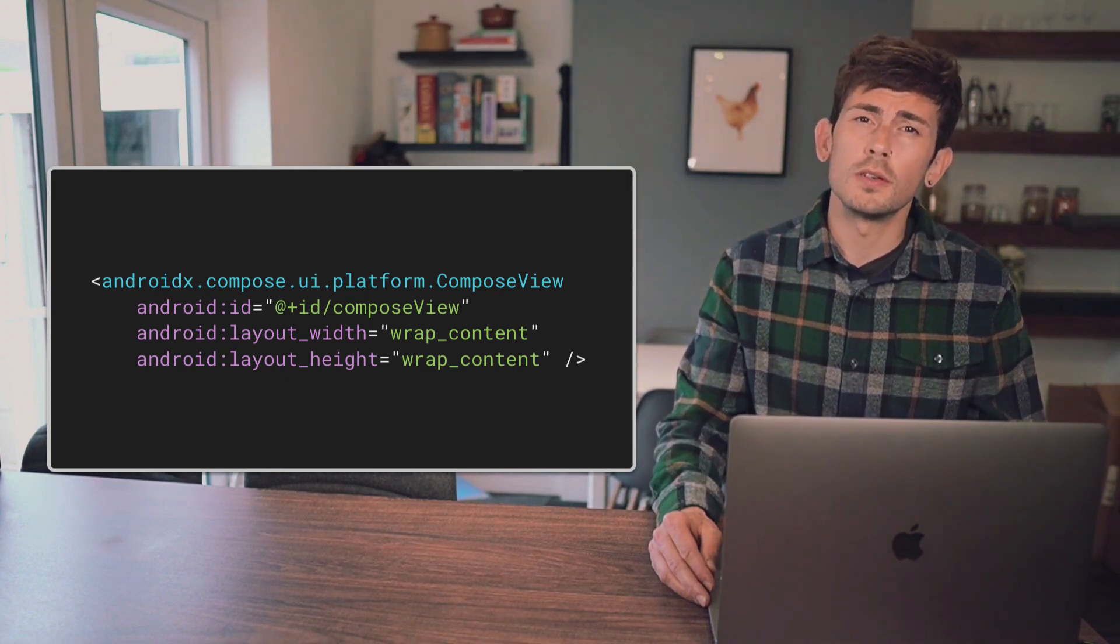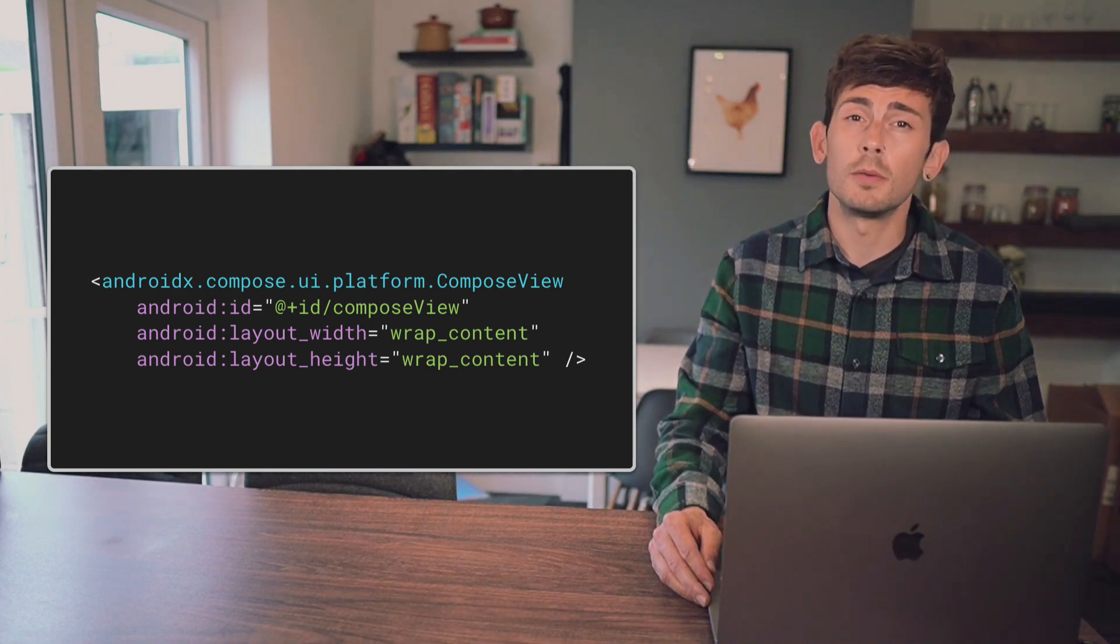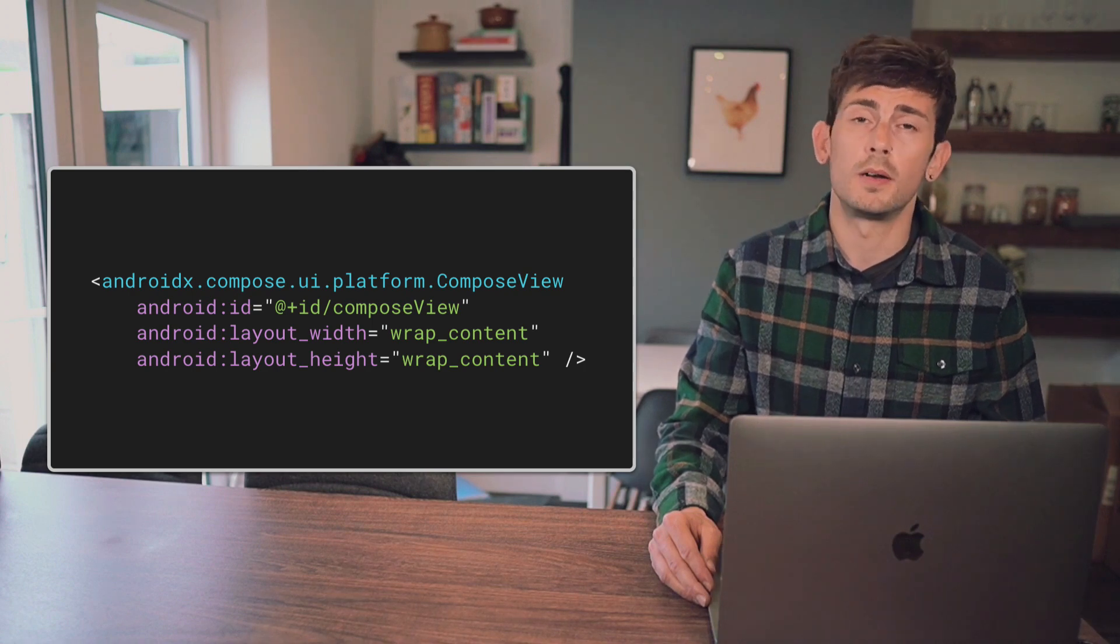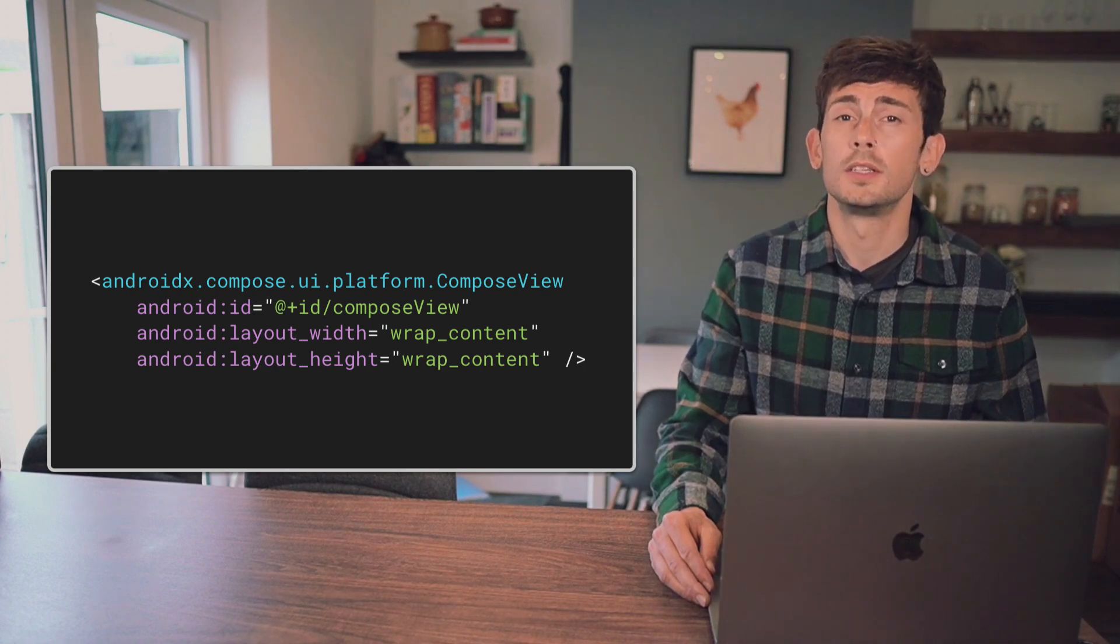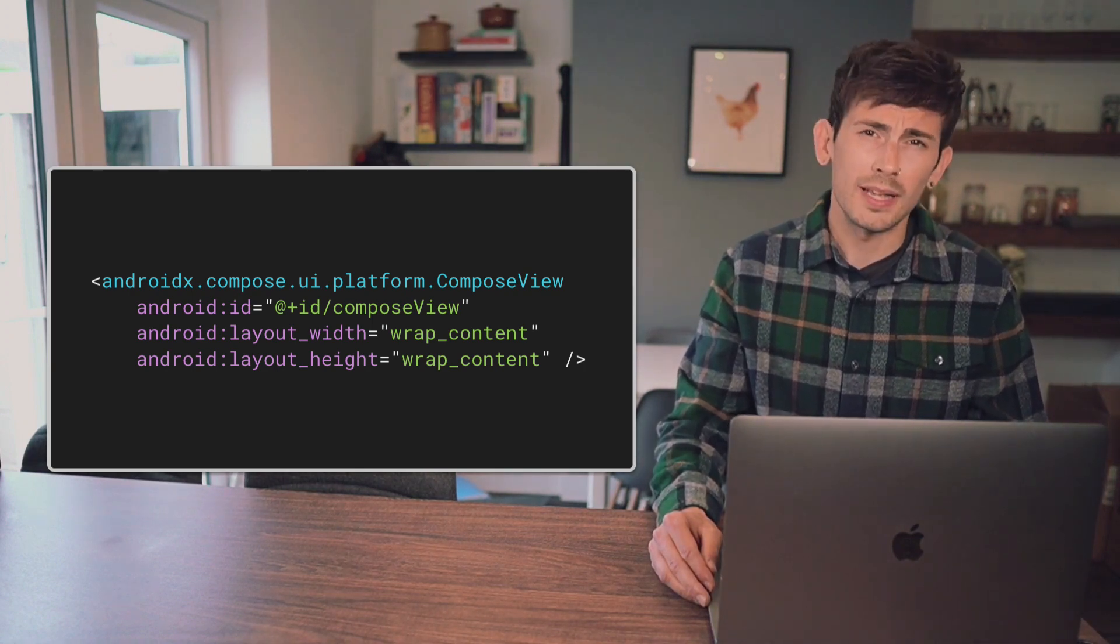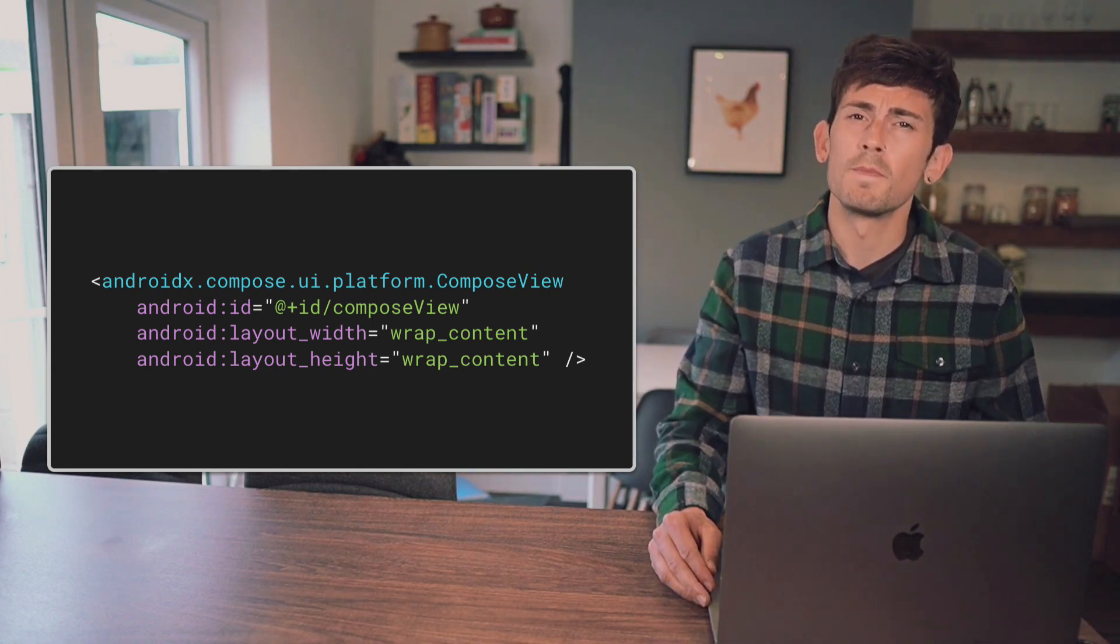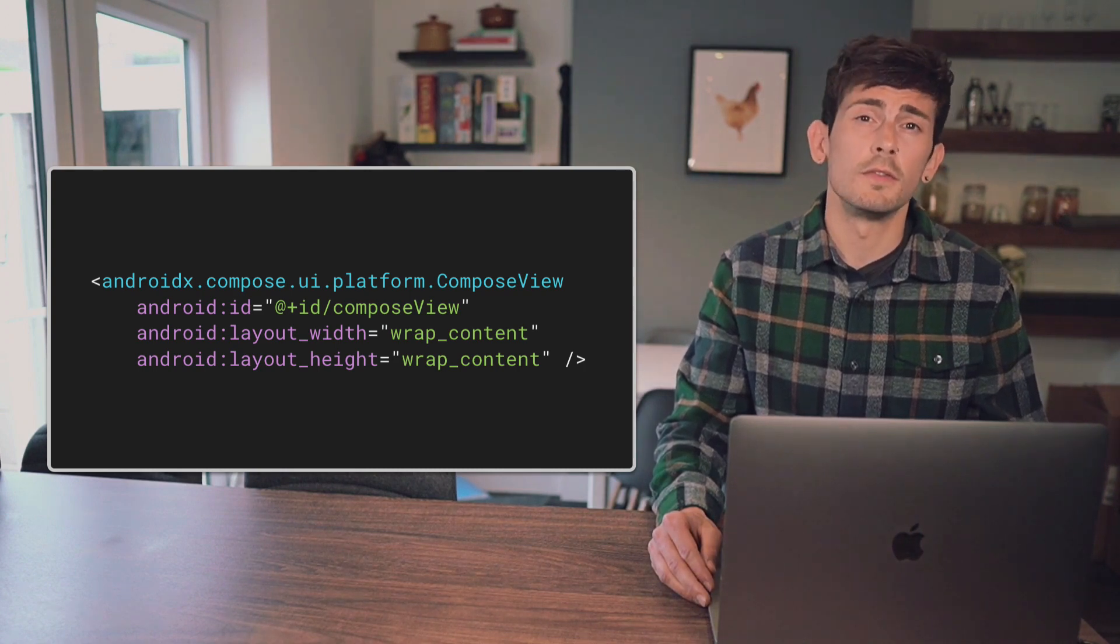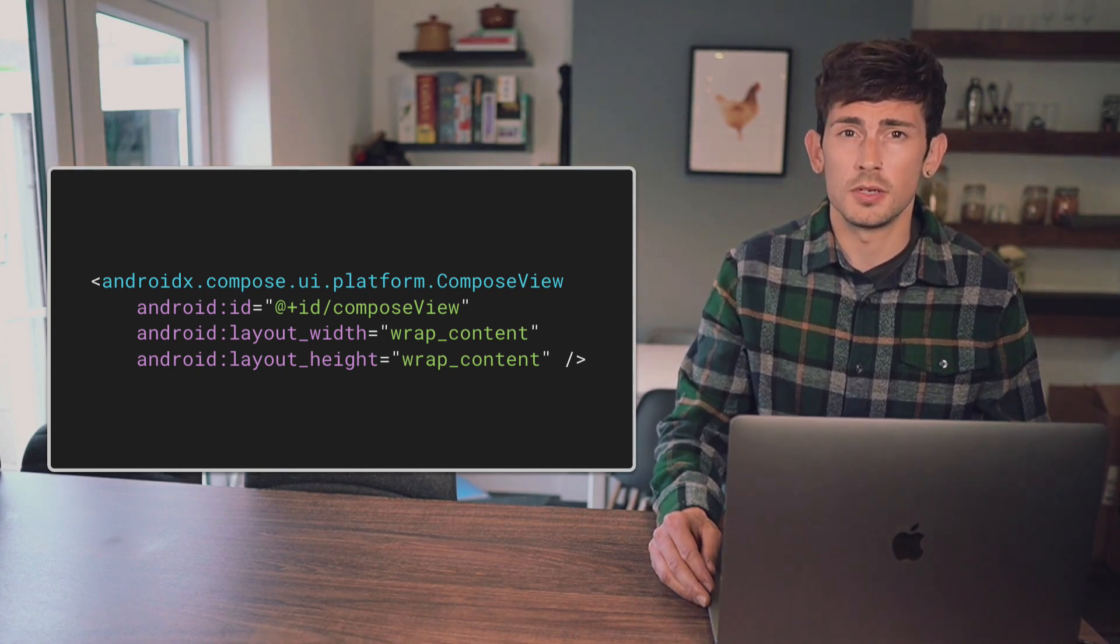Things could also start to get a little complex when we try to work with other parts of Compose, such as State, more complex Composables, or even Views that contain a lot of configurable information.